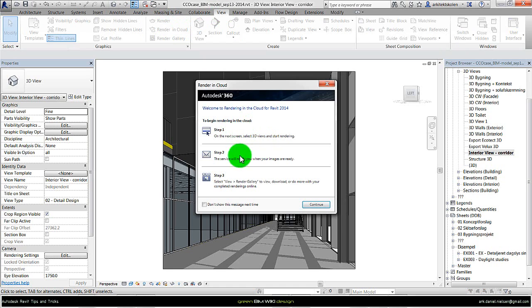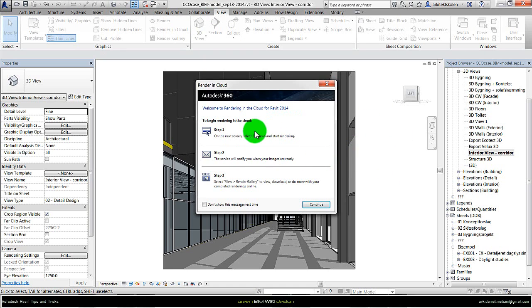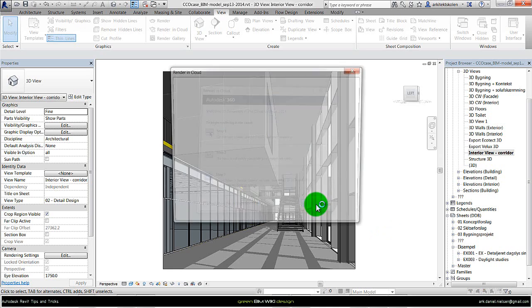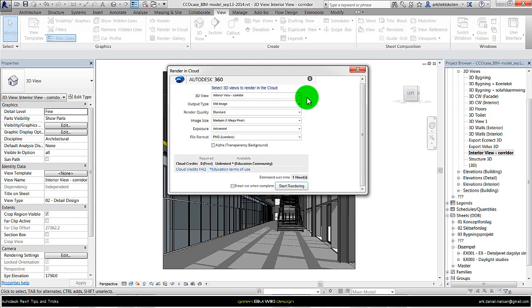Here is written what to do. First, select a 3D view. I have it here in the background. When I have specified that, at a certain point it will pop up with a message that it is ready. Then I can go to the render gallery on the internet and download the image. So I will press Continue. In this window it is important to make sure that I have selected the right 3D view — in this case the interior view corridor.